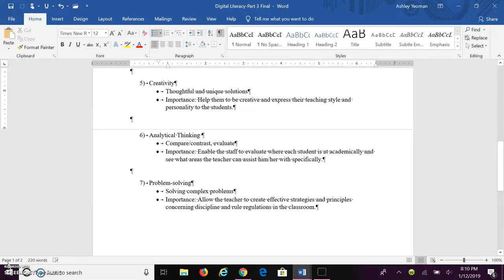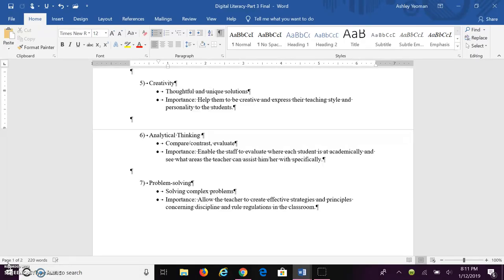The last skill that all teachers need is problem-solving. This is where you solve complex problems. The importance of problem-solving is it allows the teacher to help create effective strategies and principles concerning discipline and rule regulation in the classroom.